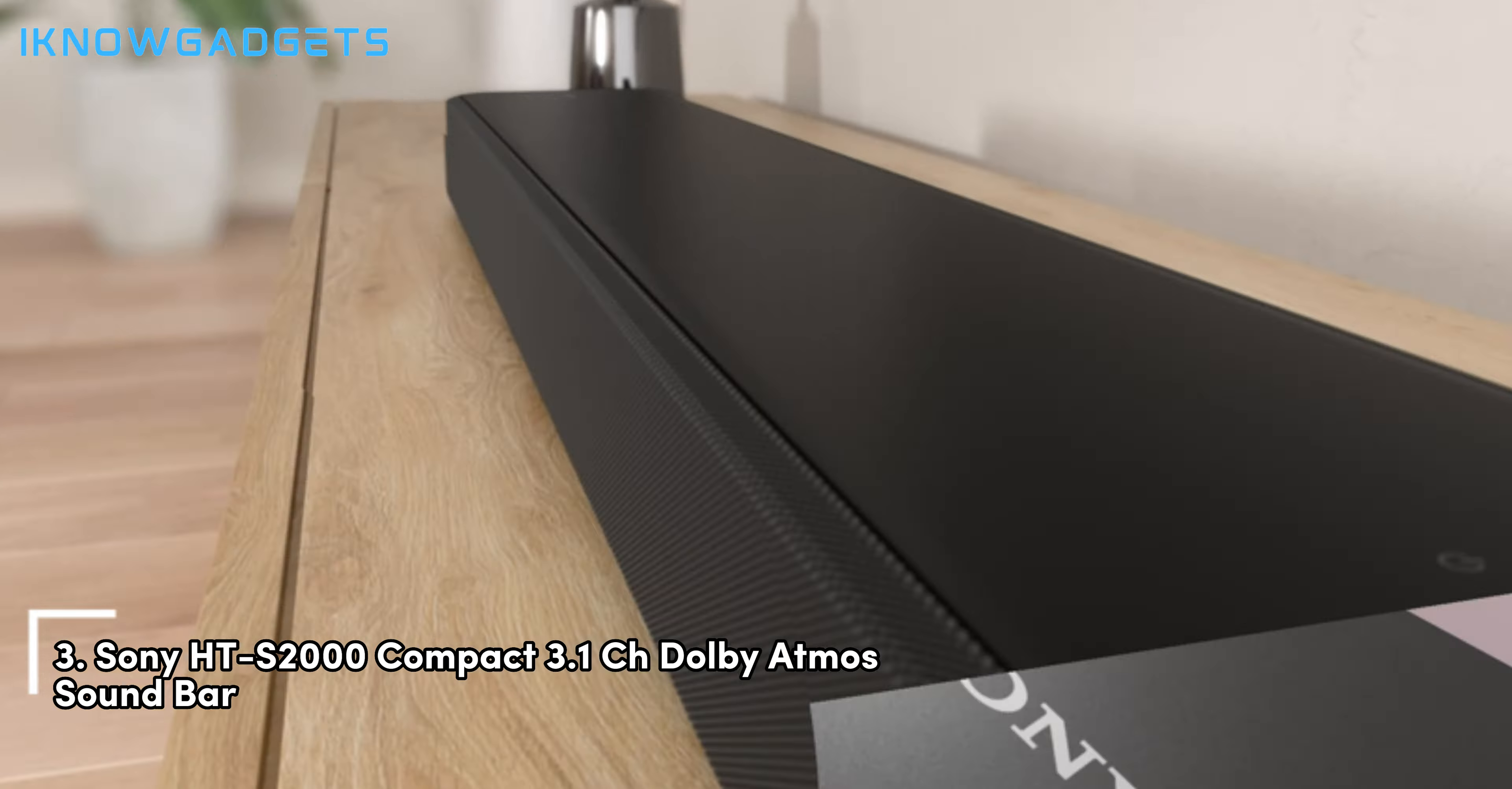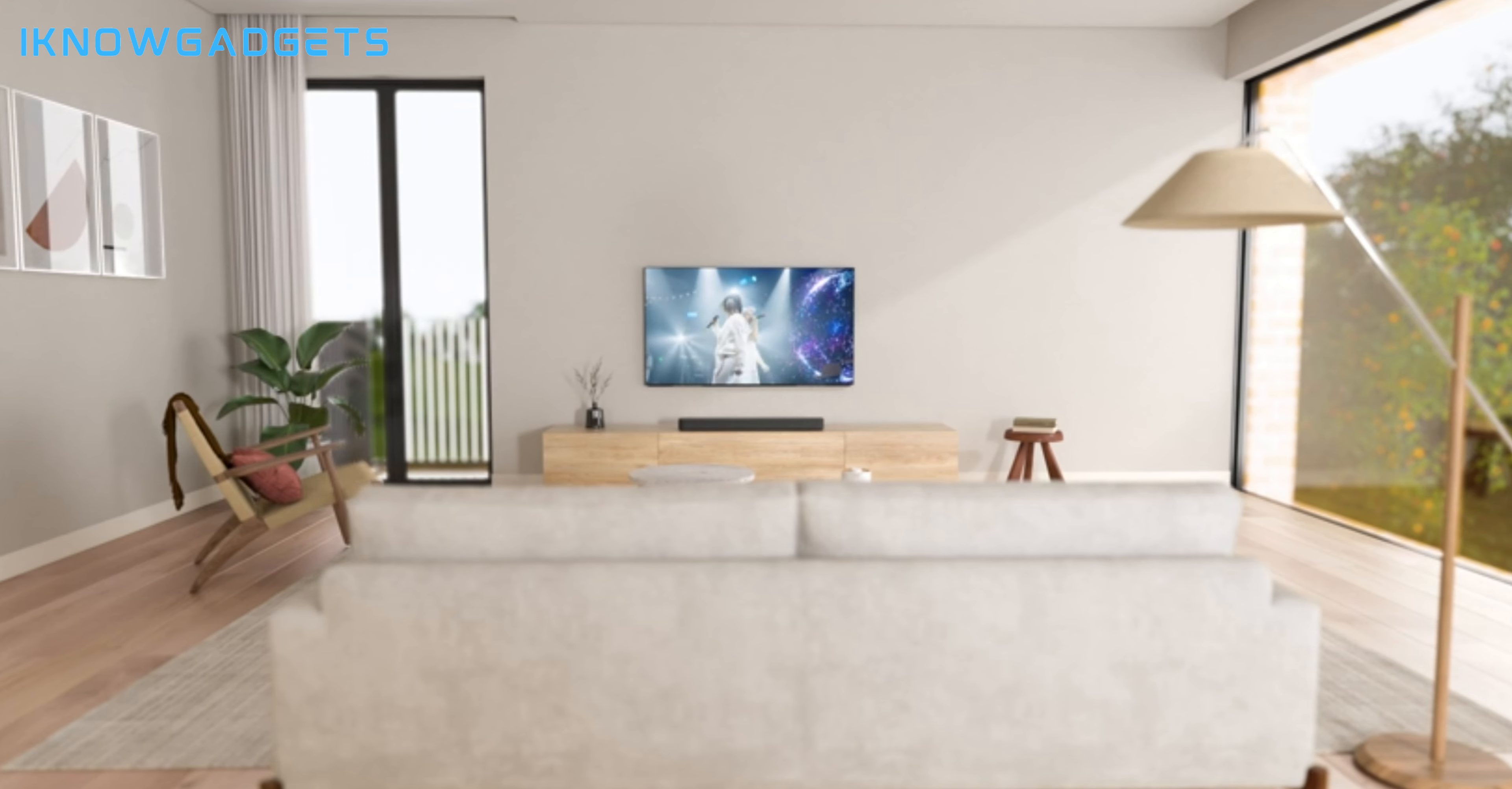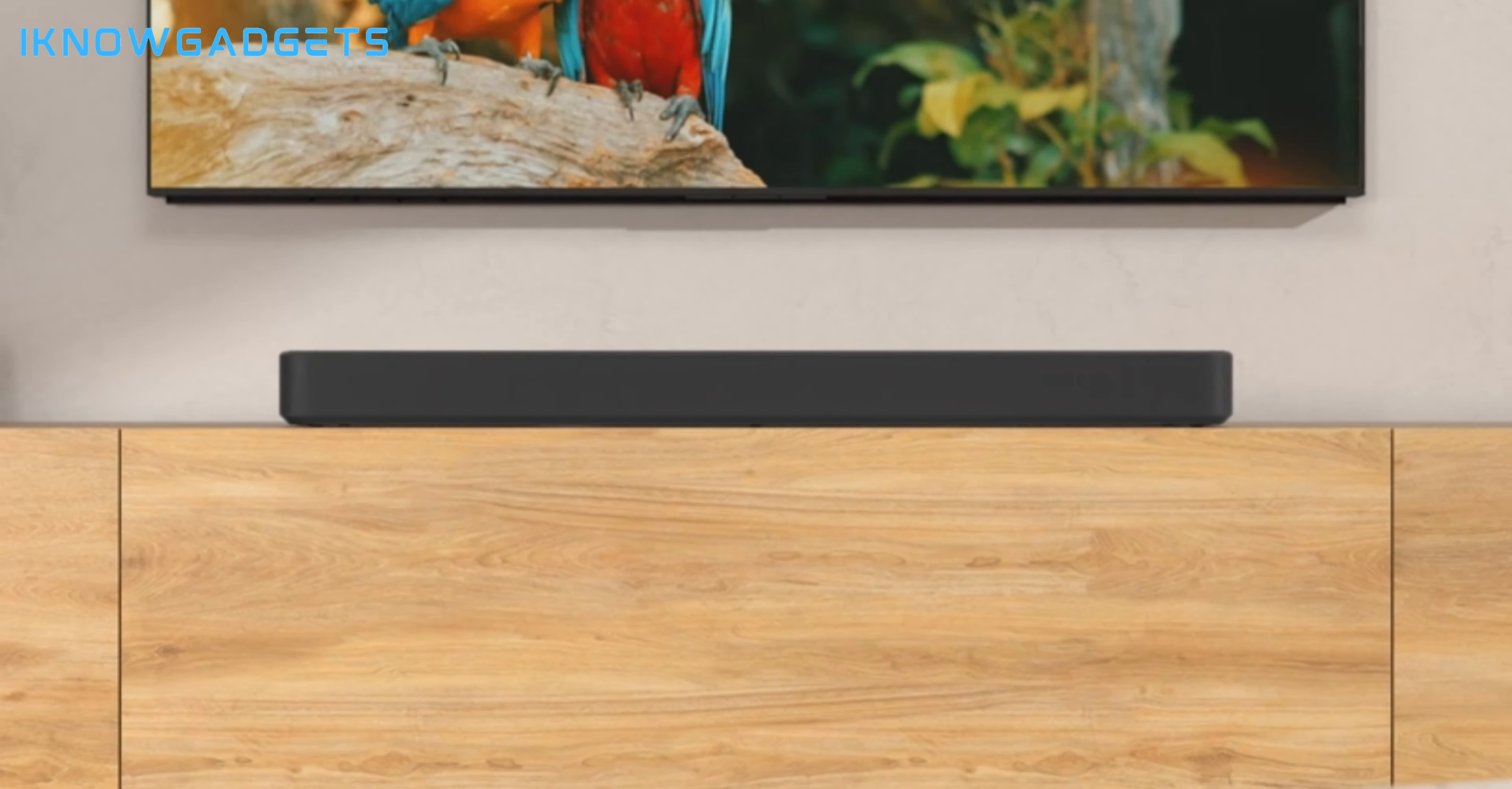Securing the third spot is the Sony HT-S2000 compact 3.1CH Dolby Atmos soundbar. Let's delve into the compact design and powerful features of this Sony soundbar. Full Dolby Atmos and DTS-X effect with Sony's vertical surround engine and S-Force Pro front surround.